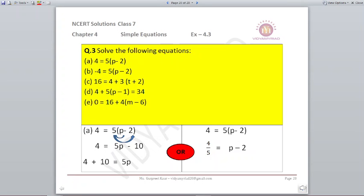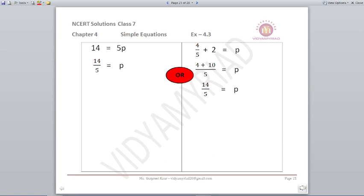Second method: since 4 is equal to 5 times the whole bracket (p minus 2), we can take 5 to the other side as denominator. So 4 upon 5 is equal to p minus 2. Remember this works only when 5 divides the whole bracket — not if it were 5p minus 2. Take minus 2 to the other side: 4 upon 5 plus 2 equals p. Taking LCM of 5: 4 plus 10 upon 5, which is 14 upon 5. Both methods give p equals 14 upon 5.